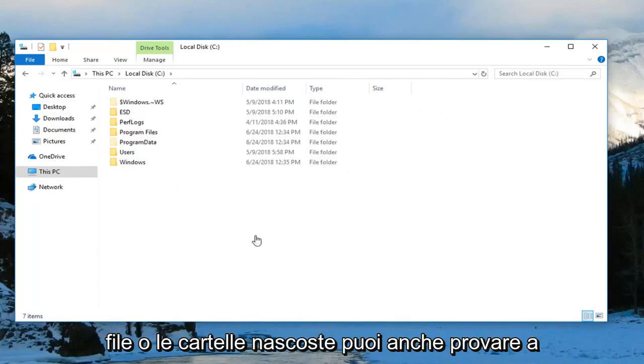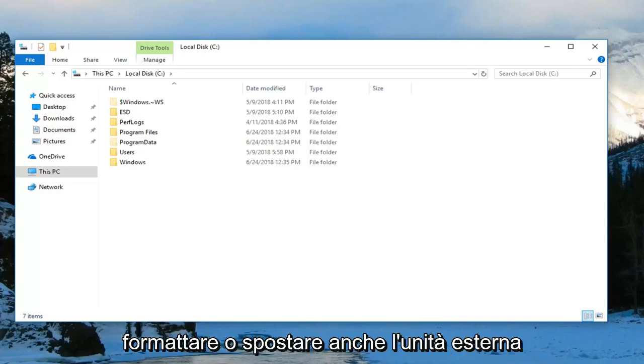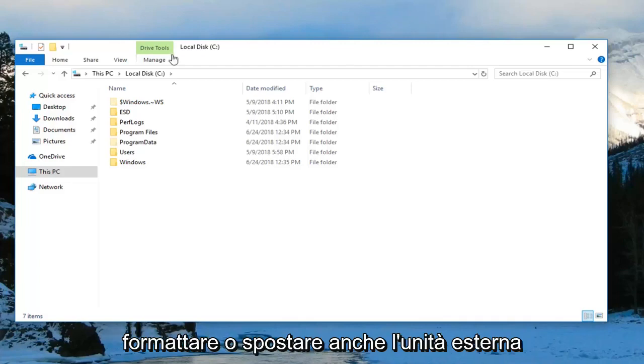Now you can see any hidden files or folders. You can also try formatting or removing the external drive as well.